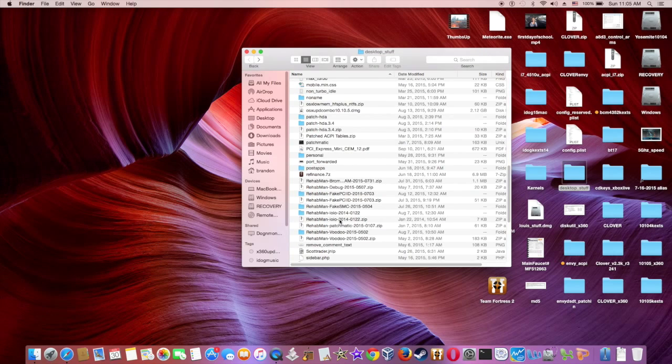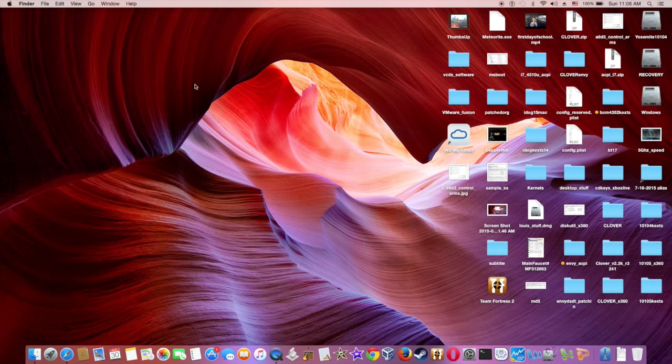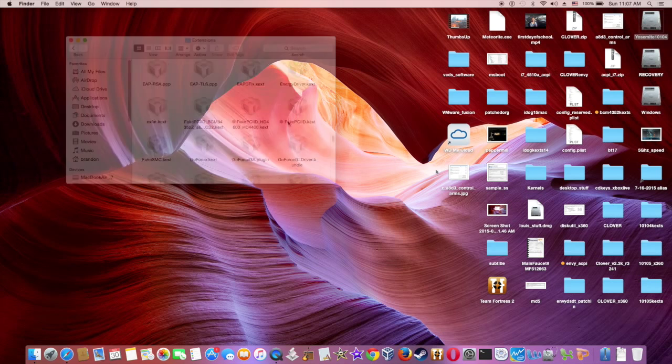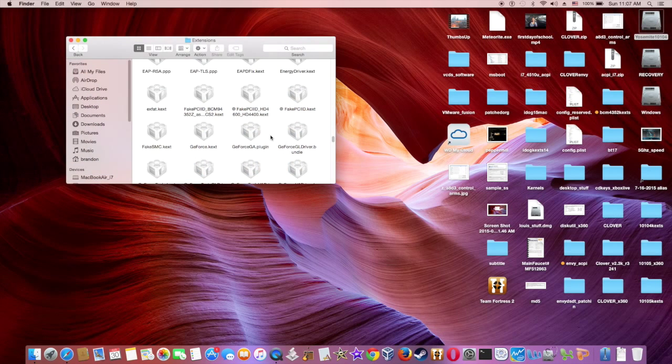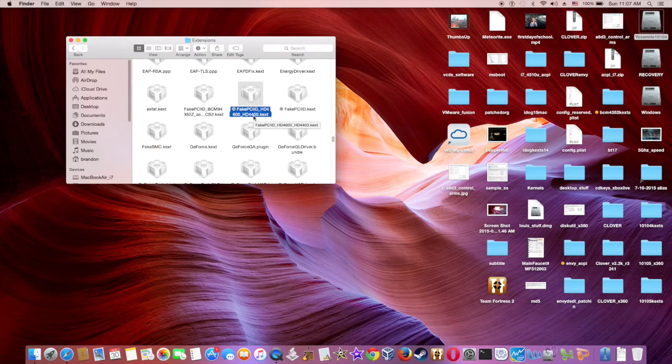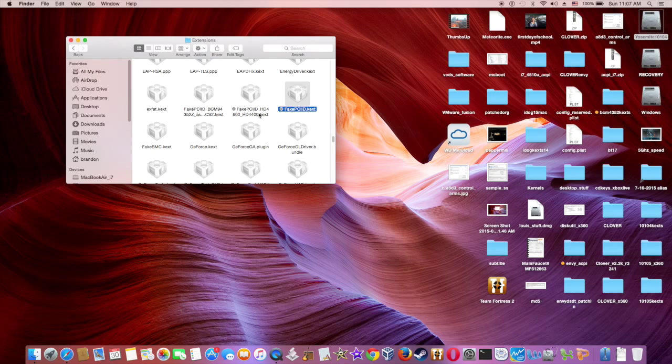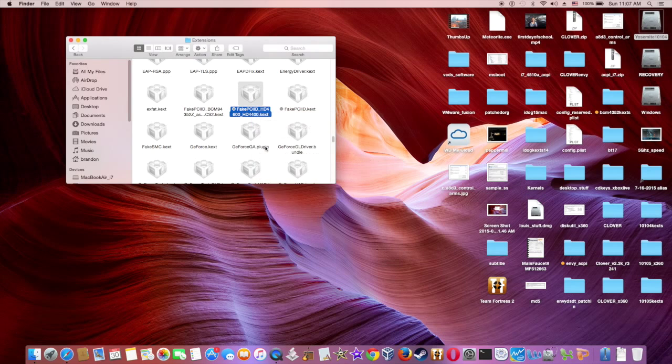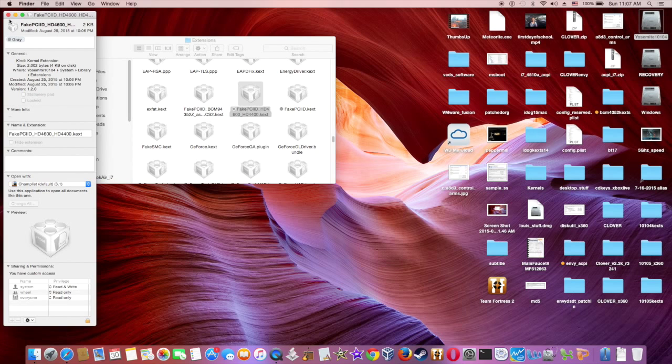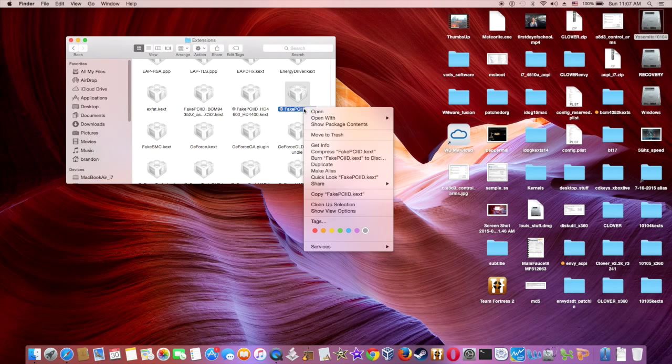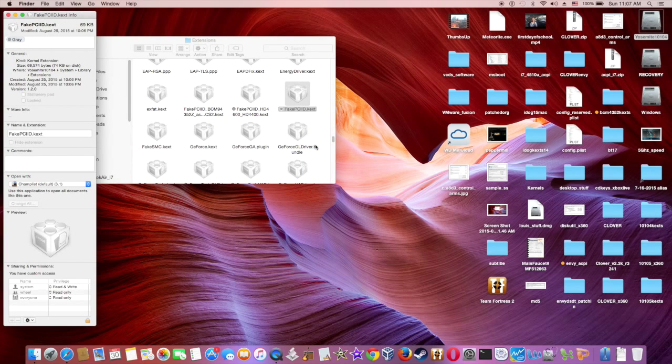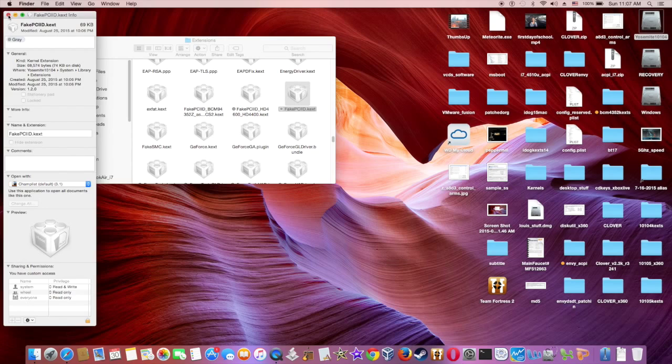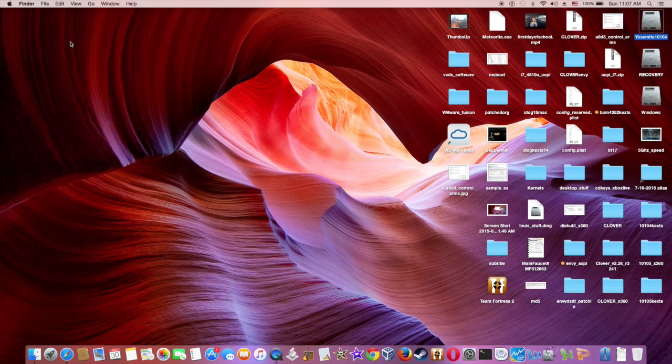Everything original - the only thing you're going to add is the fake HD 4600 and 4400 kexts and the fake PCI. Look at this - make sure it's version 1.2, and this one also version 1.2. Now this is for the graphics only.